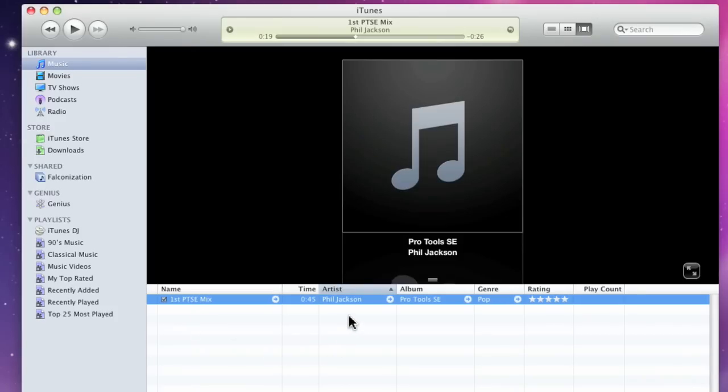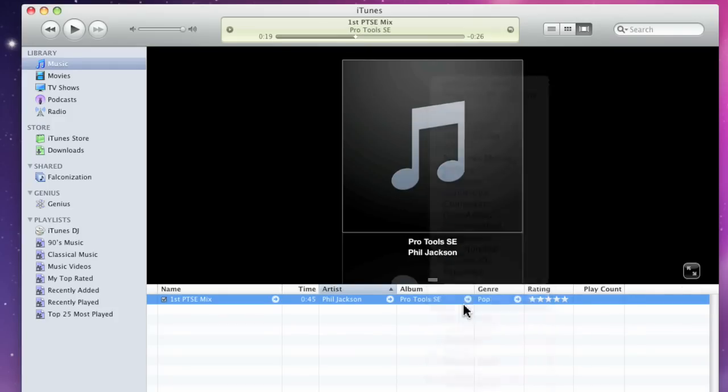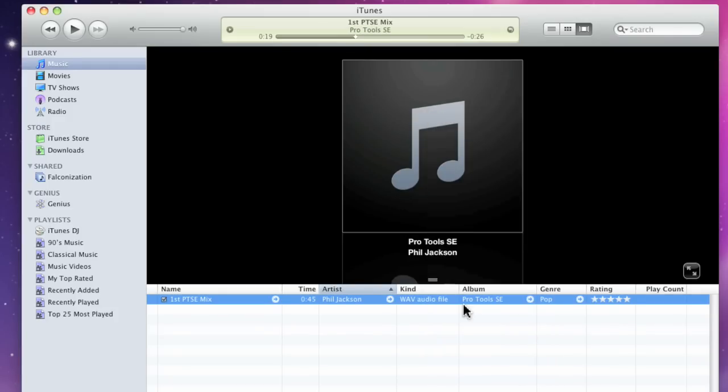Name, Artist, and Album. Now, I'm going to Control click on the Title column and enable Kind. That way, I can differentiate between the type of files that I have in my iTunes library.